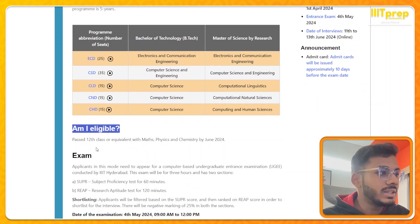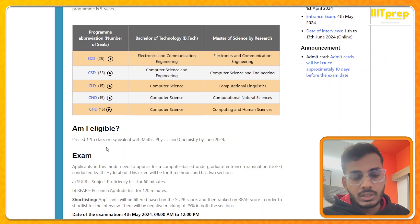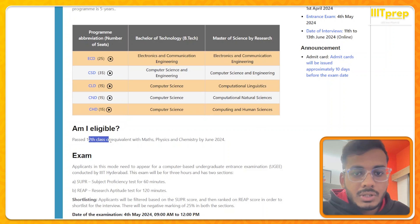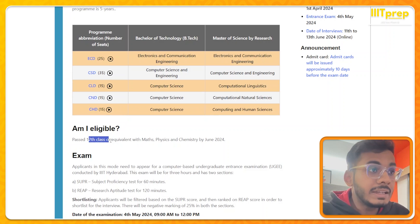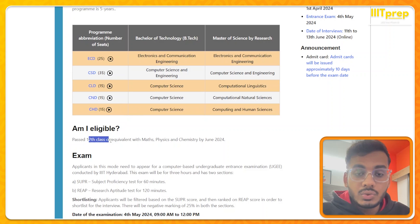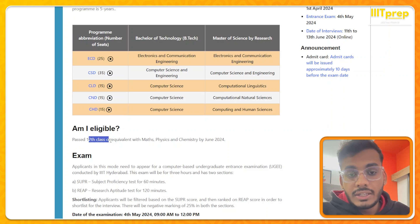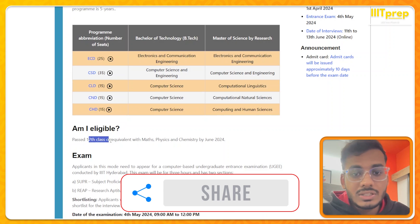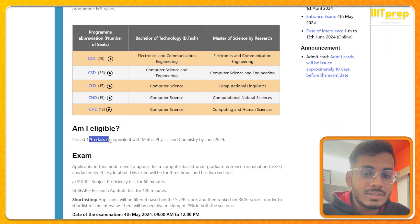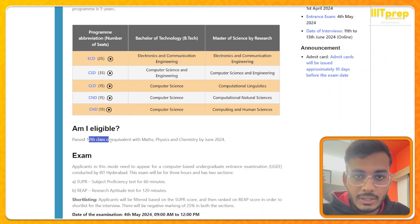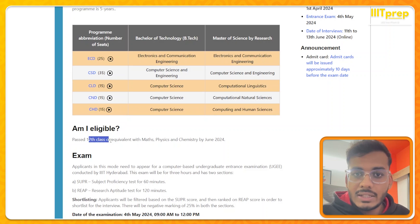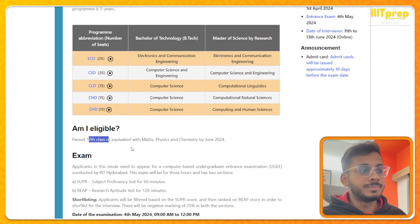Regarding eligibility, the criteria is quite simple — you need to have passed 12th class. A common doubt is whether droppers are eligible or not. It is clearly written on the official website: you just need a passing. There is no criterion of 60% in PCM or anything like that. You need Maths, Physics, and Chemistry and you need to have passed by June 2024. So droppers are eligible.